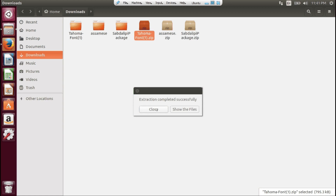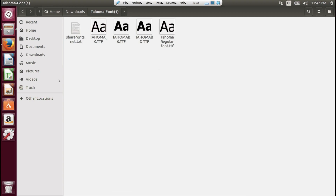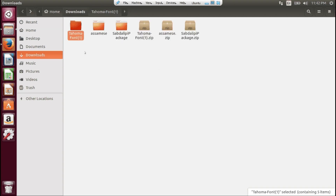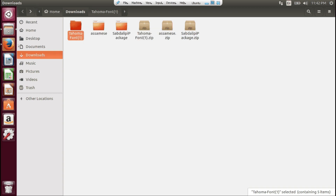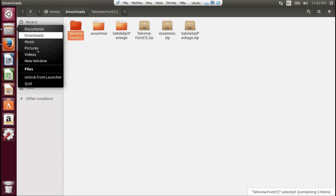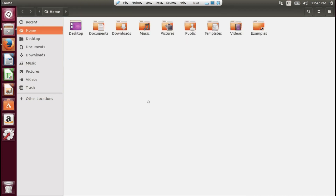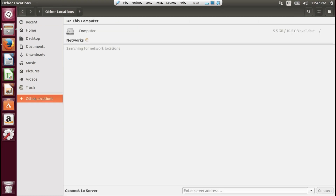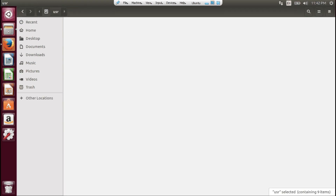The font opened successfully. For installation of a font, you need to copy and paste the downloaded folder. Let's open a new window — for installation of fonts you need to copy and paste the downloaded folder to the fonts directory.